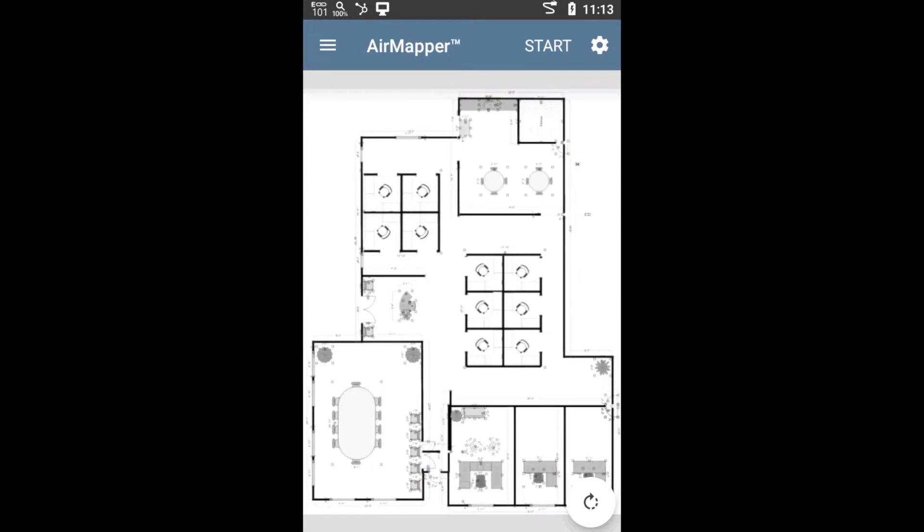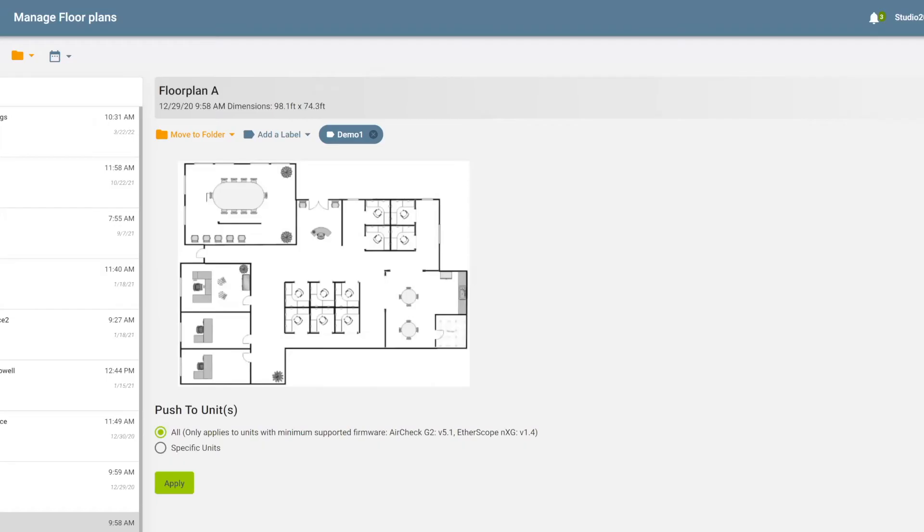And the way it works, first, straightforward. First, you will start by importing your floor plan into the etherscope. The easiest way to do that, even though there's a few options, is to our LinkLive cloud service. So LinkLive is included for free with your etherscope. And basically, one of the options in LinkLive is that you can create a site survey project and then send a project to your unit.